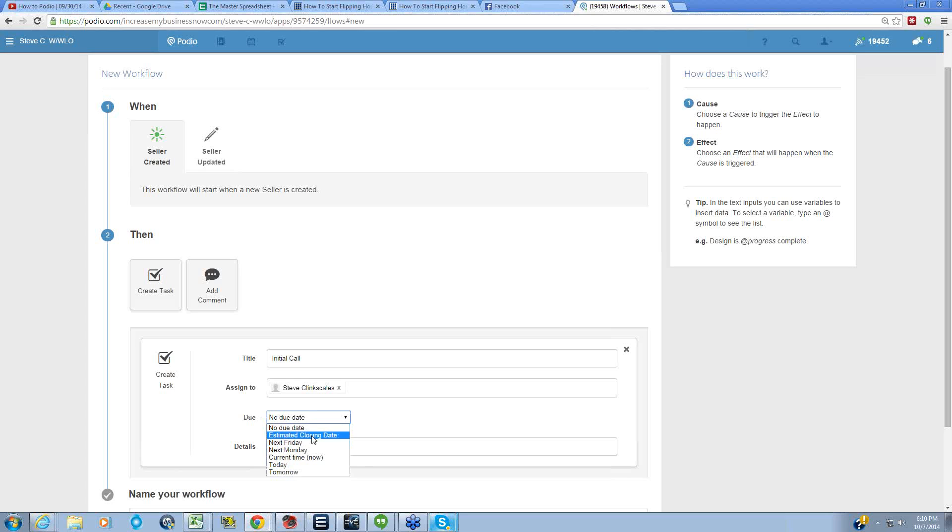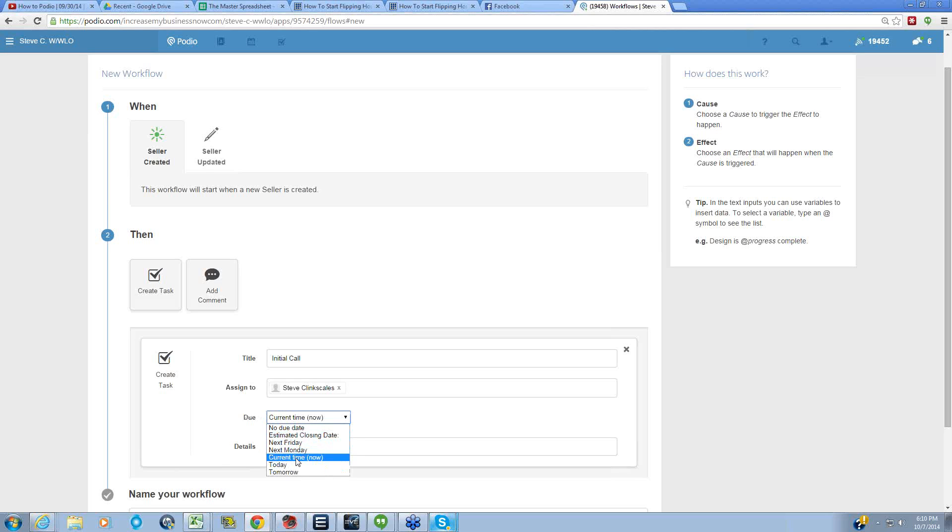We're going to set a due date of current time now. The reason I do current time now is it gives me a nice little date stamp because the task will actually be due at a specific time, and based on that time I know when the lead was entered in the system. So let's say if the call team was done at 5 p.m. and the leads were entered in at 6 p.m.